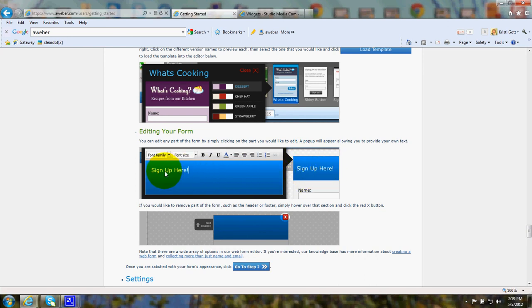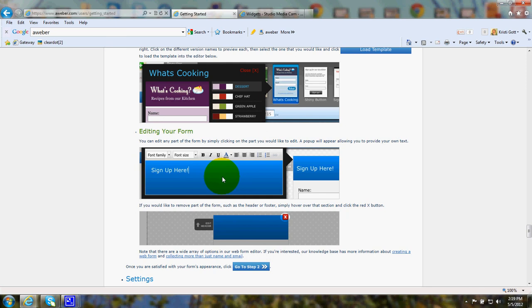If it says sign up here, a box will pop up. And if you don't want it to say sign up here, you can click and write subscribe to the newsletter or whatever you wish to put.